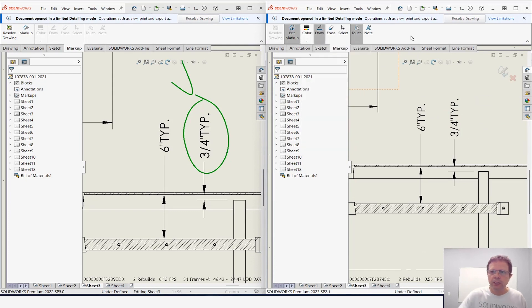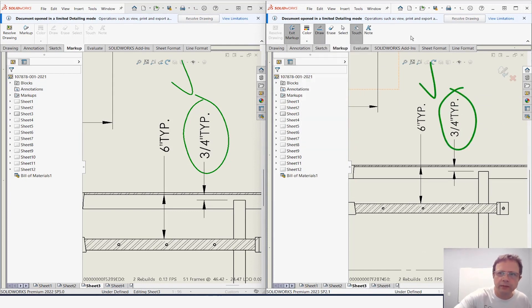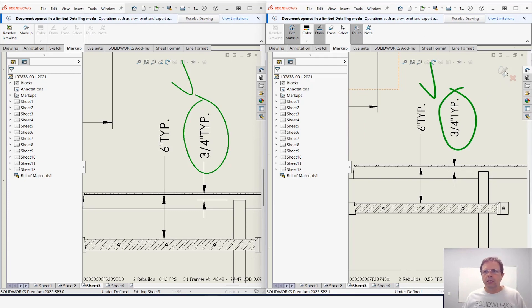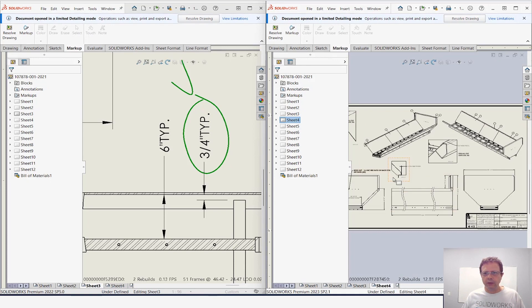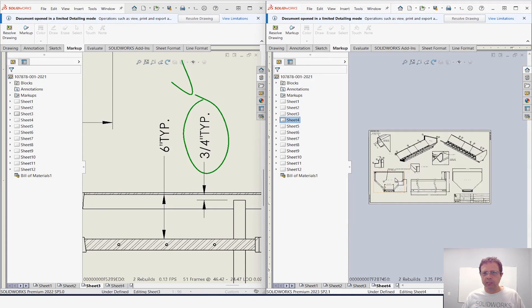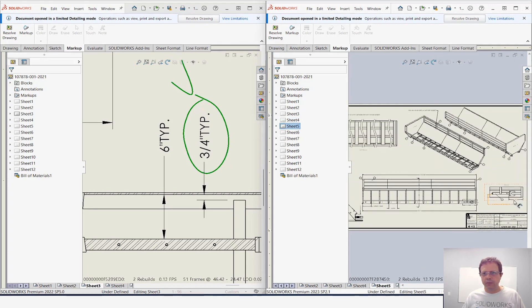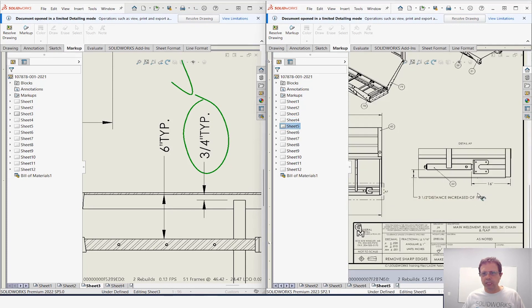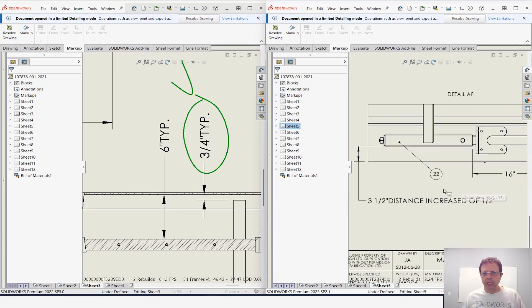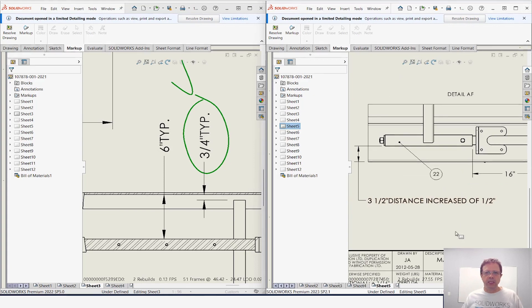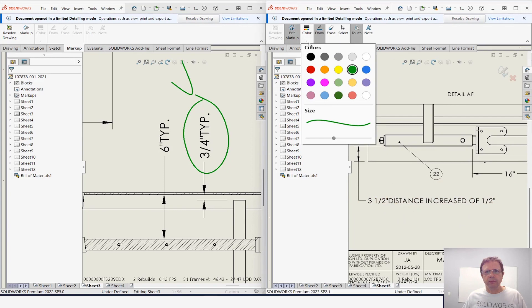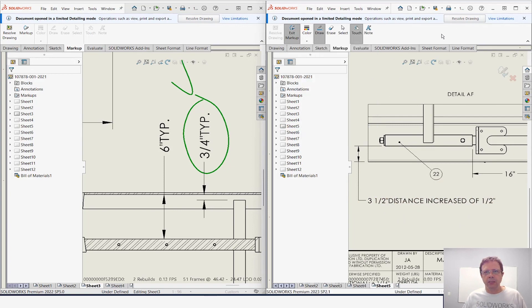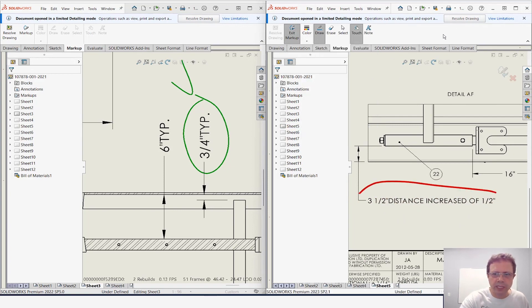Let's move on to sheet number four. So over here I'm gonna say all is—I don't have any comment here. Sheet number five probably would be a good idea to talk about this note here, so let's add a markup and I'm gonna use red.